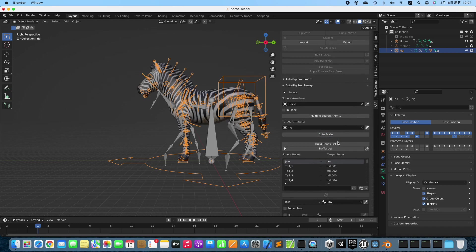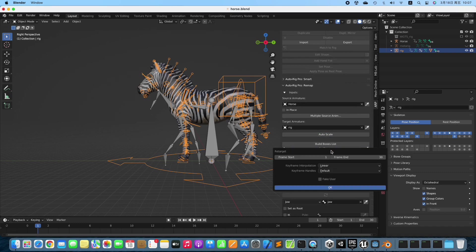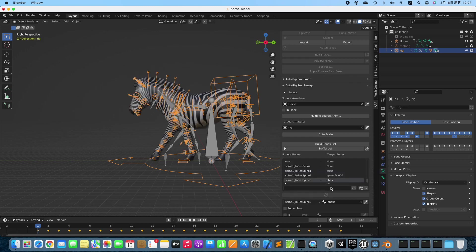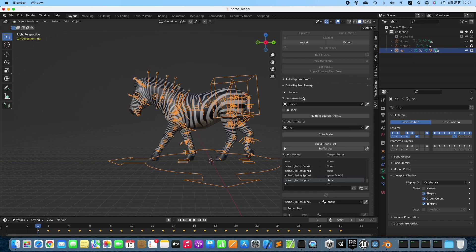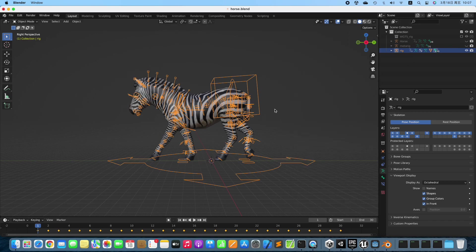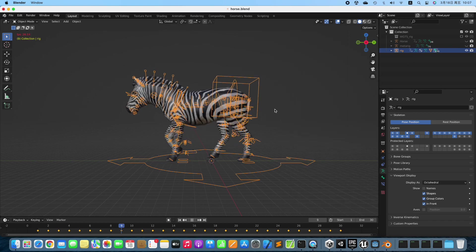Auto-Scale the animation and start to Retarget. Done. Hide the Walk Cycle animation and test the Retargeting result.